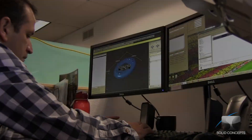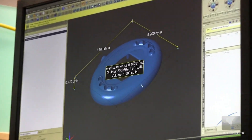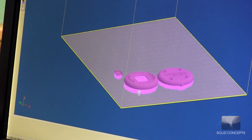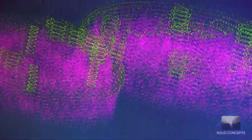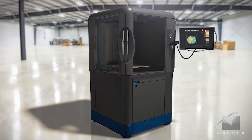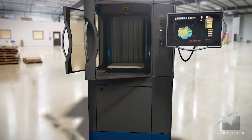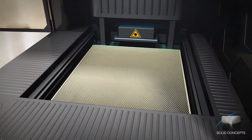The SLA process begins when CAD data is sliced into thin cross-sections or layers, typically about 6 thousandths of an inch thick. This data is then transferred to an SLA additive manufacturing system containing a vat of UV curable photopolymer.